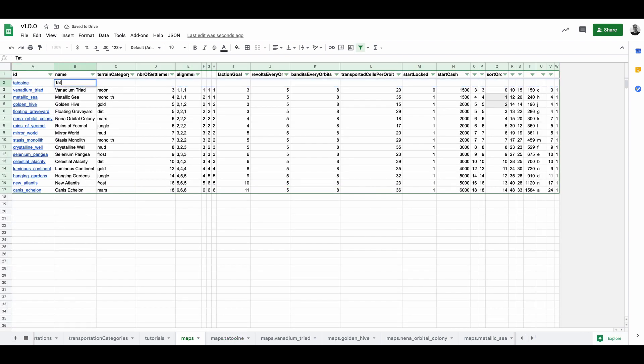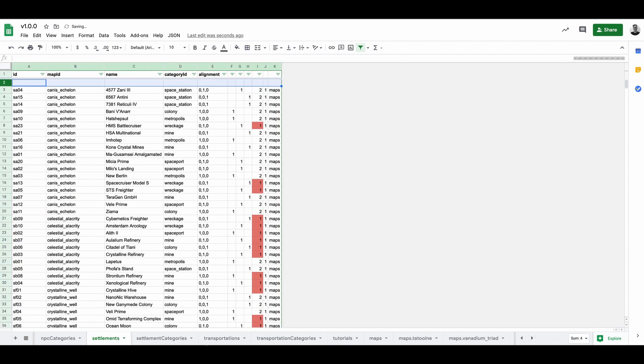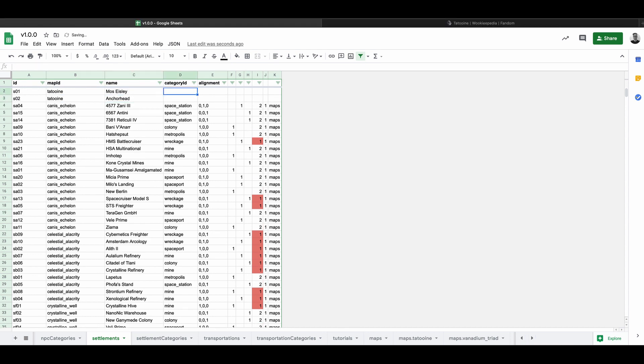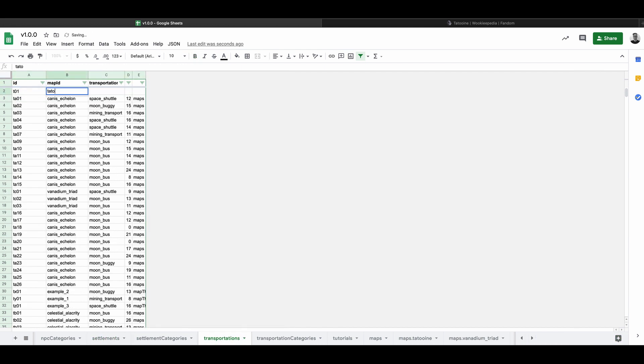In the maps table I give details about the map, like name, terrain category, starting cache, etc. In the settlements table I give each settlement a name, a category and starting alignment. And in the transportations table I define the transportation category. We're not completely done though.